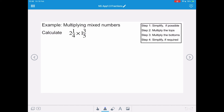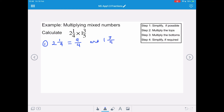In our next example, we're multiplying mixed numbers, and we want to calculate 2 and a quarter multiplied by 1 and 3 fifths. So step 1, we need to change these into improper fractions. 2 and a quarter is 9 quarters. And if we change 1 and 3 fifths — remember we're doing denominator times whole number add on the numerator — so we're going to get 8 over 5.